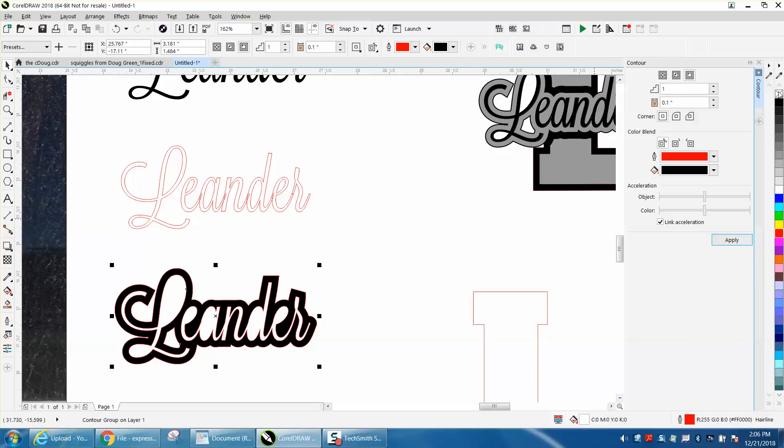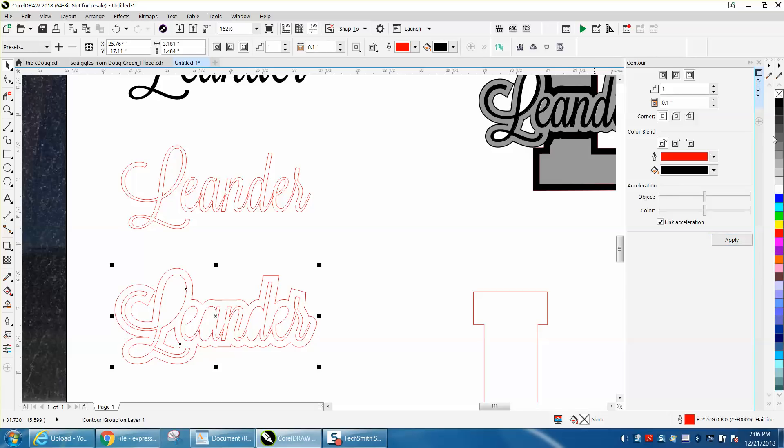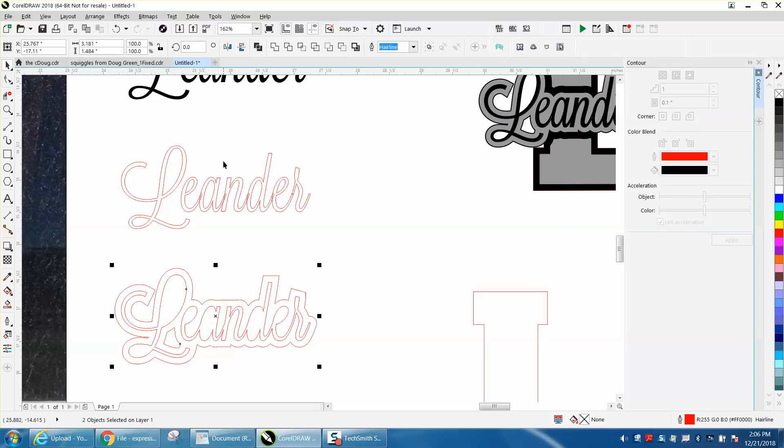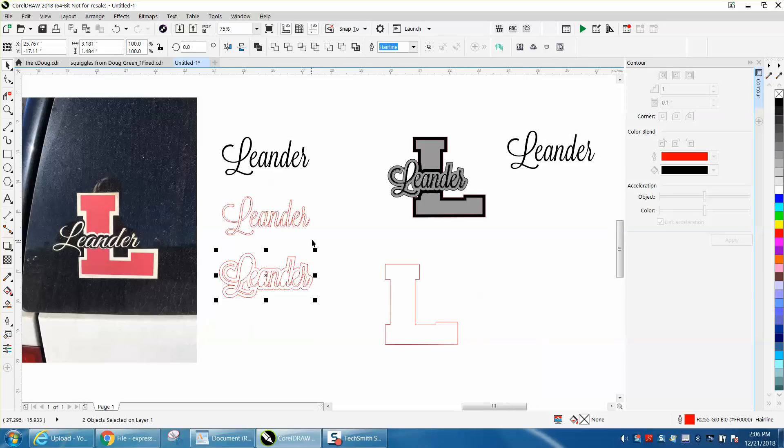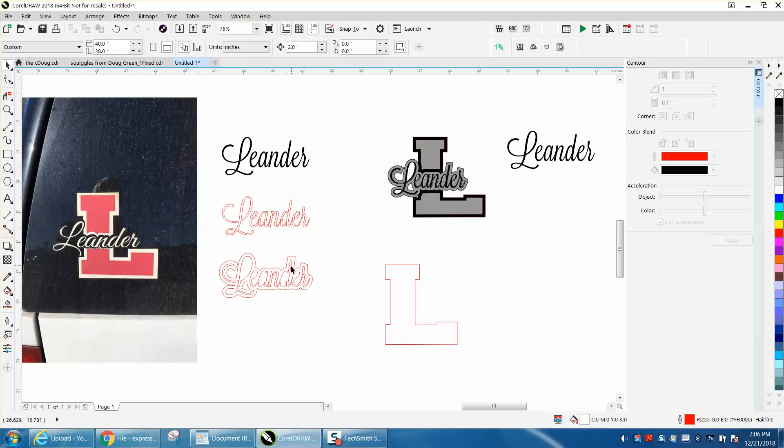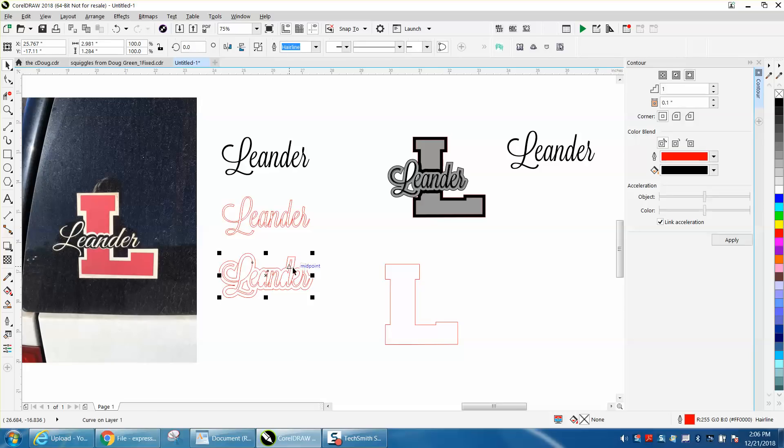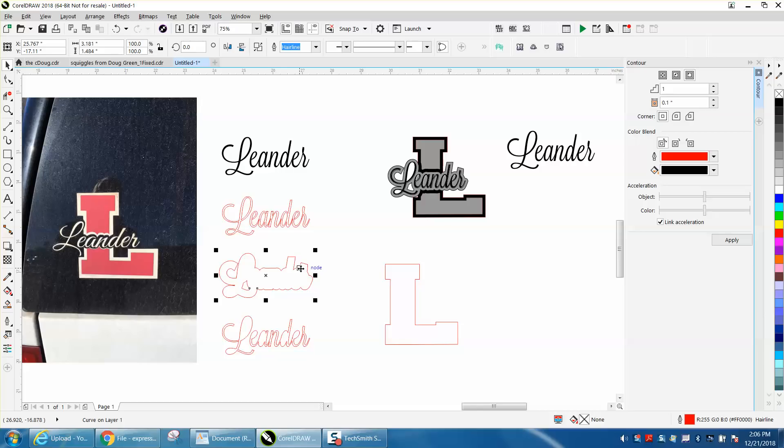Now we're going to left-click and Control K again to break the contour part, which is also in Arrange and break contour apart. We've got our contour. We're going to grab the inside and move it down because we really just want the outside.